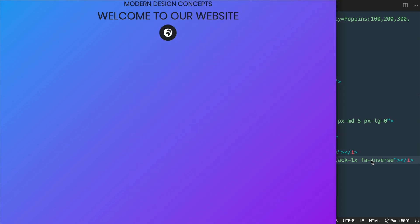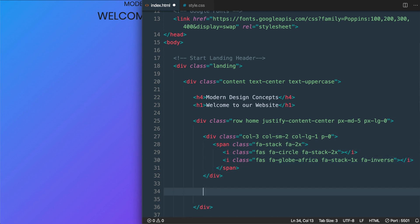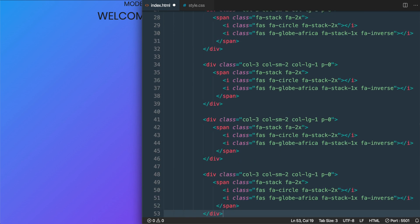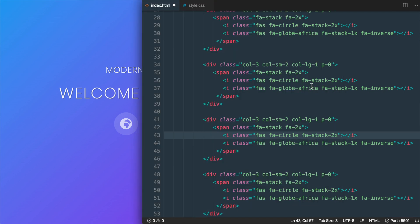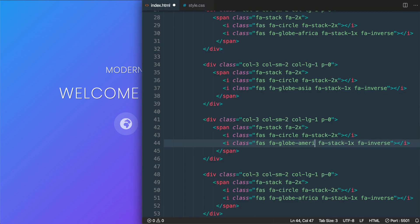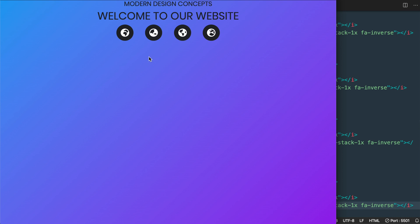With the first column and icon set, we copy the entire column and paste it three more times for the remaining globes. Then we change the icon classes: fa-globe-asia for the second, fa-globe-americas for the third, and fa-globe-europe for the fourth. Now we have all four globes displayed underneath the headings.